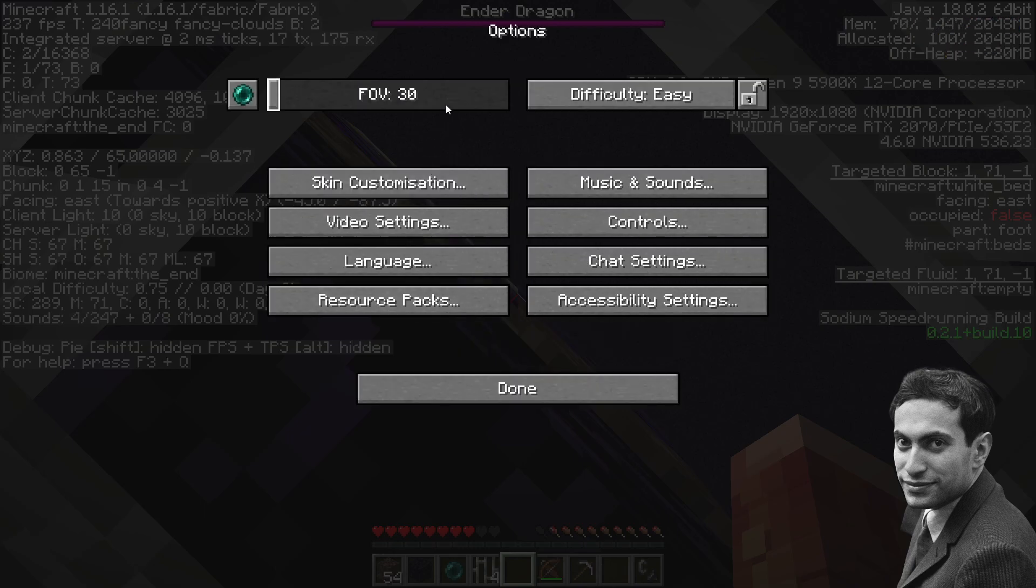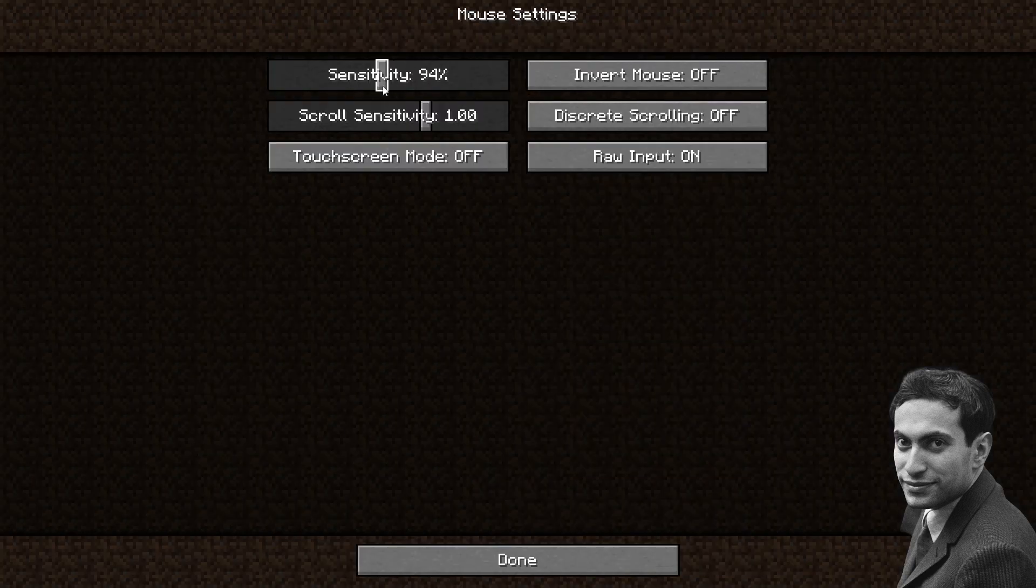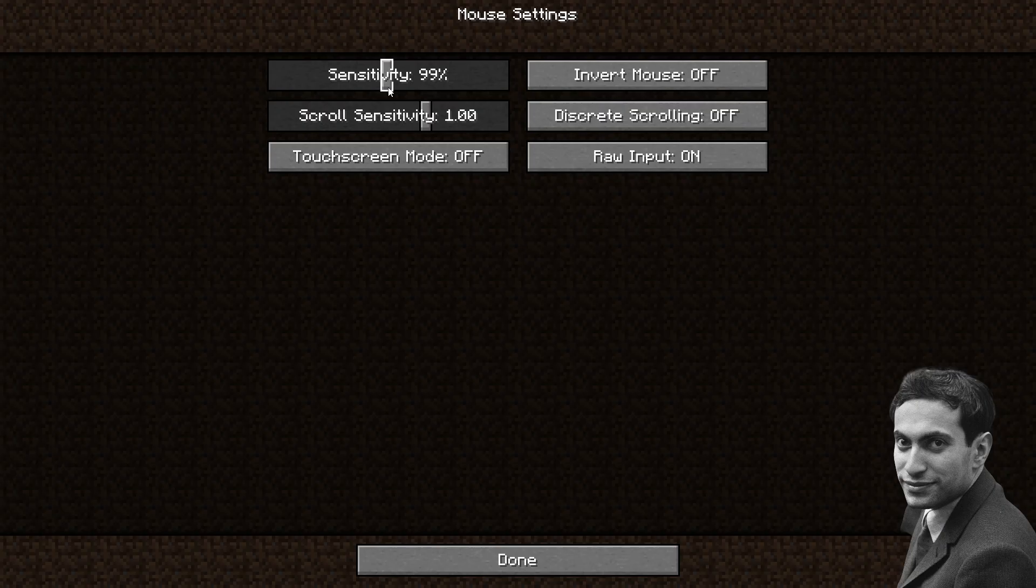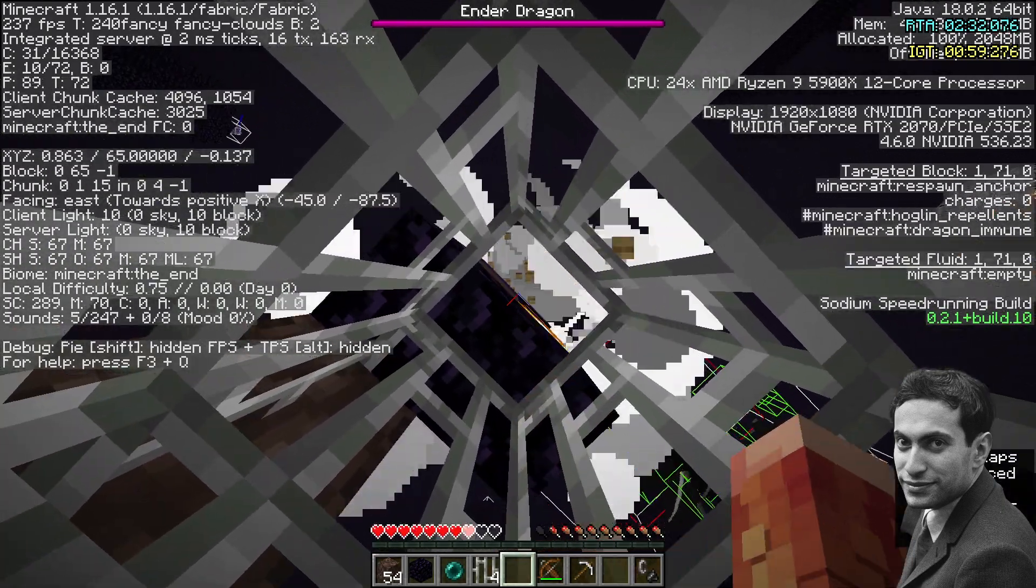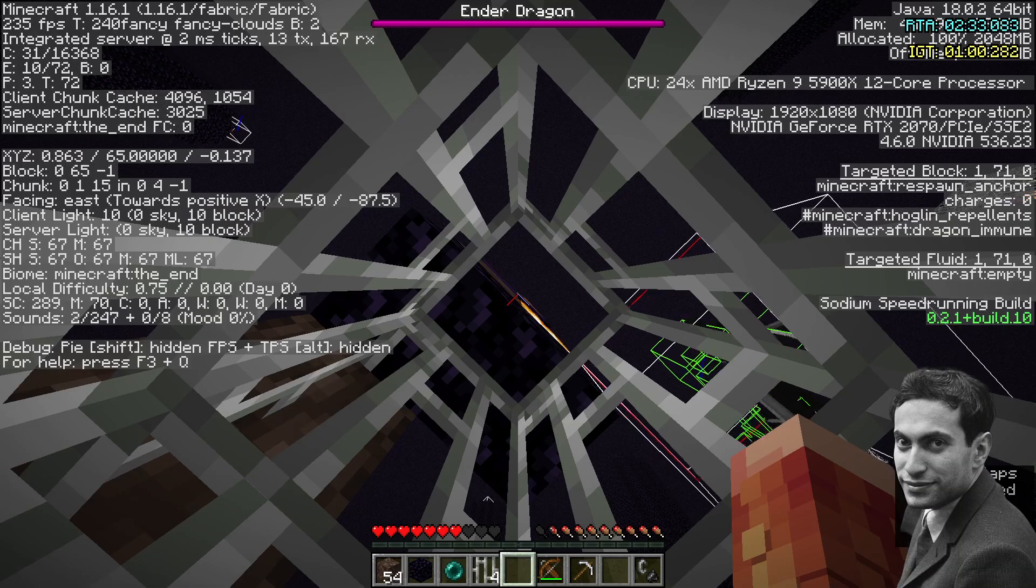You can just raise your settings and yeah, you're good to go.